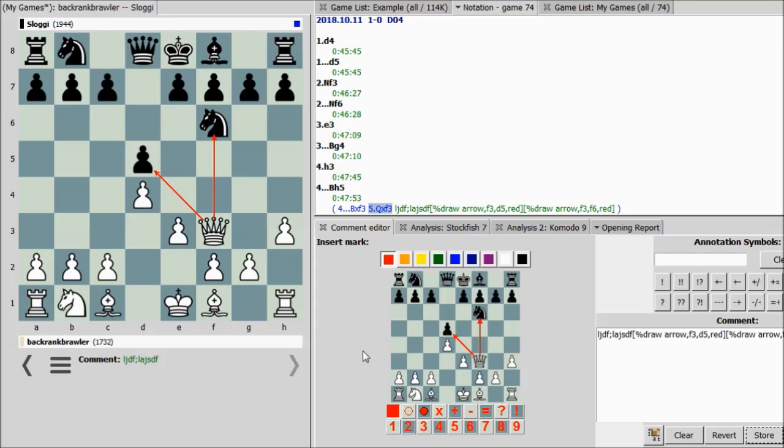If you don't have the finances to buy something like ChessBase — which I also think is very good — then SCID is a great option. I used to use ChessBase, but a few years ago my computer crashed, they had upgraded the program, and I didn't have the funds at the time to purchase the updated version, so I looked for free options and I think this is the best one out there.